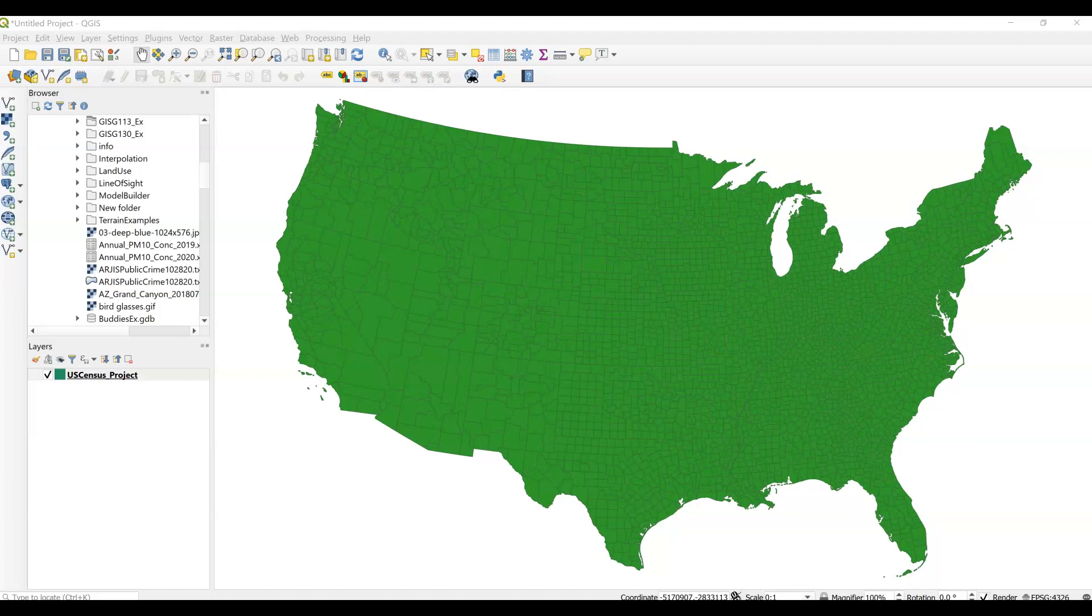Let's talk a little bit about data classification and normalization in QGIS. Here we're looking at 2010 census data for the United States by county, and we're just looking at the lower 48 states.